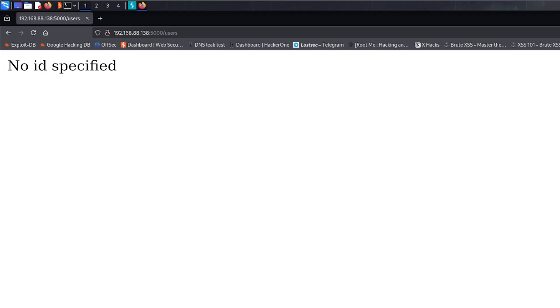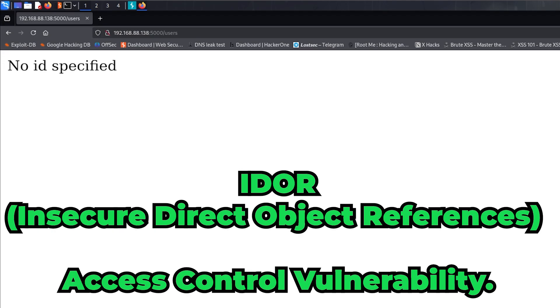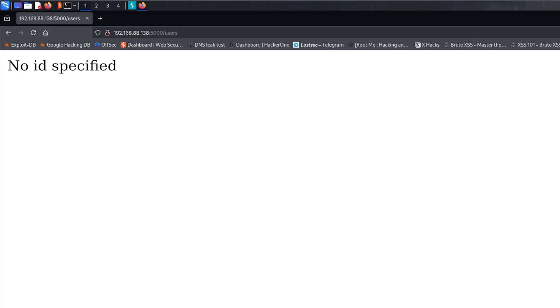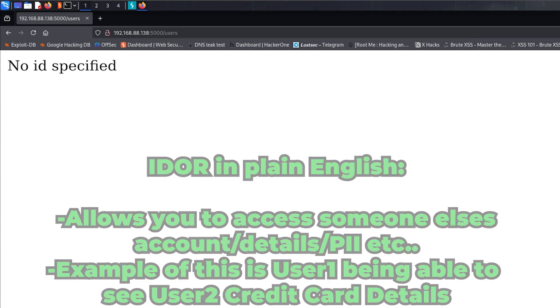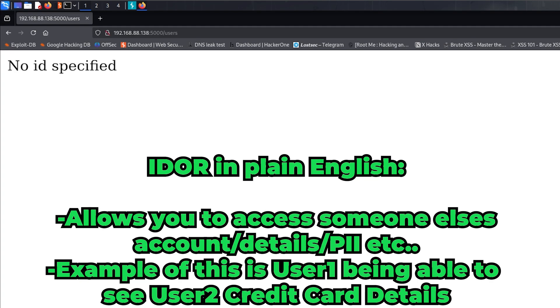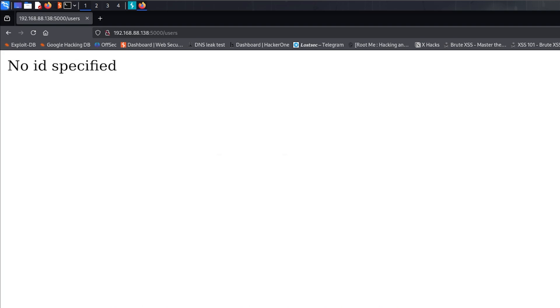Right, so I want to show you guys a vulnerability called IDOR, Indirect Object Reference. No one cares what it actually stands for. IDOR is basically where you're able to access someone else's account or someone else's account information.